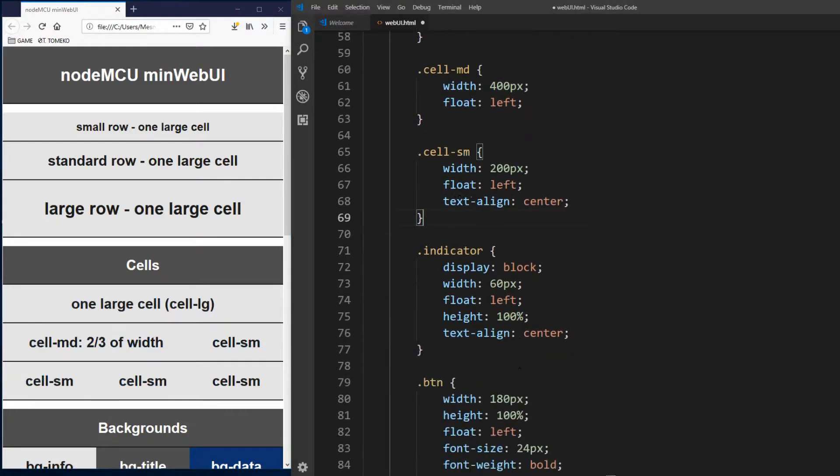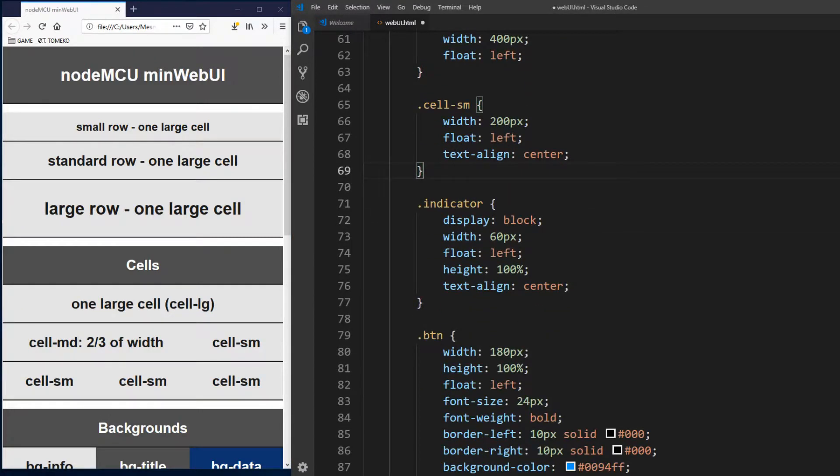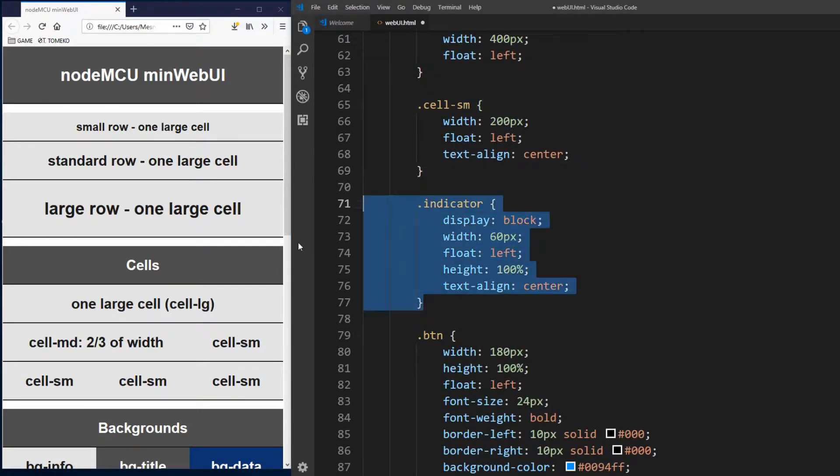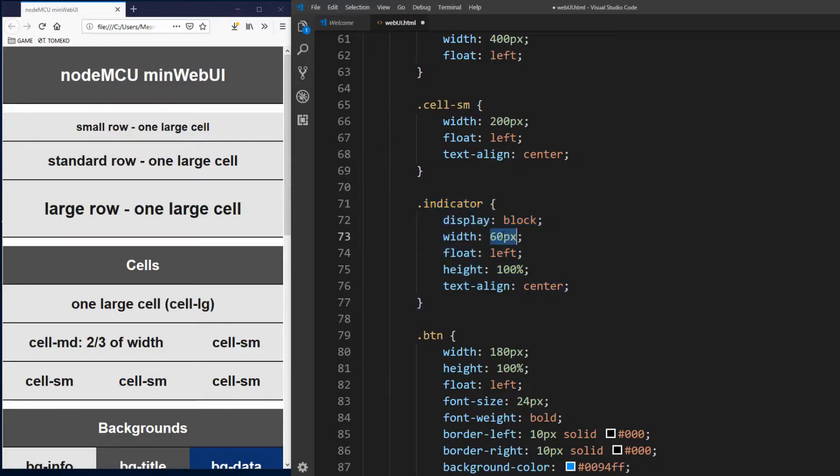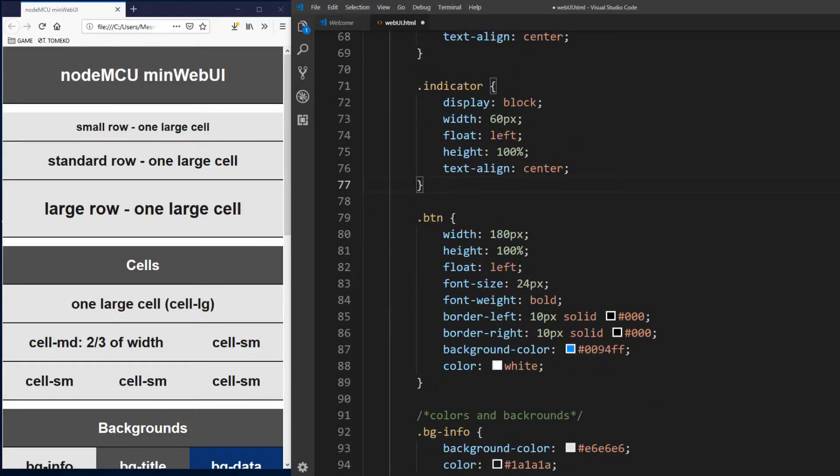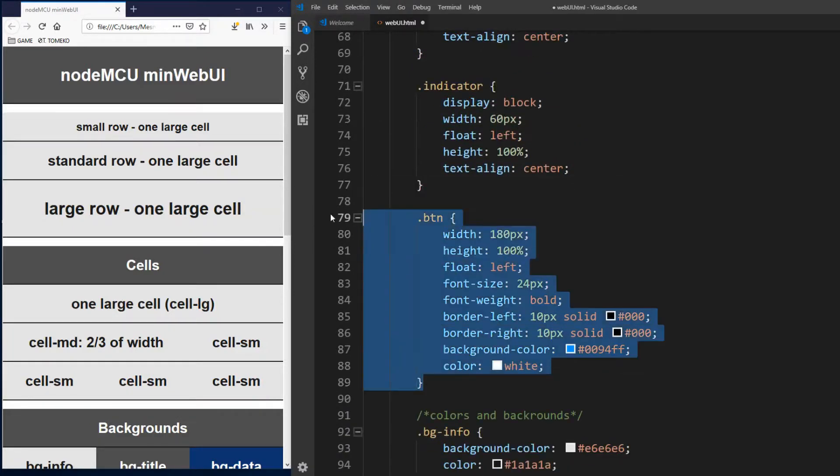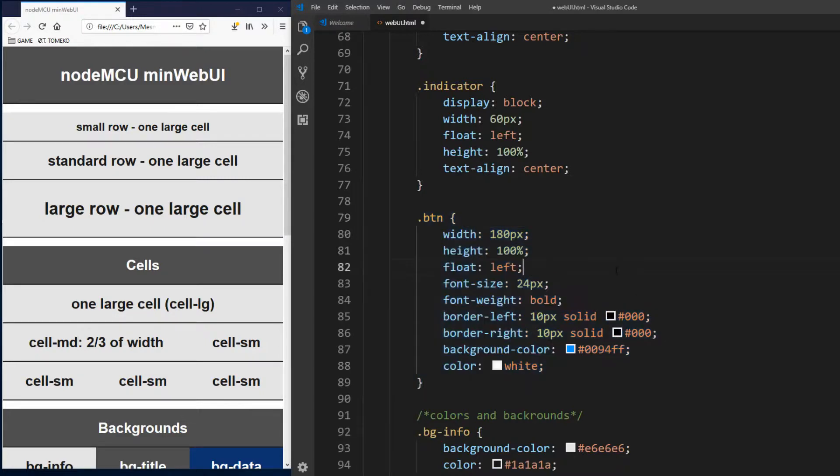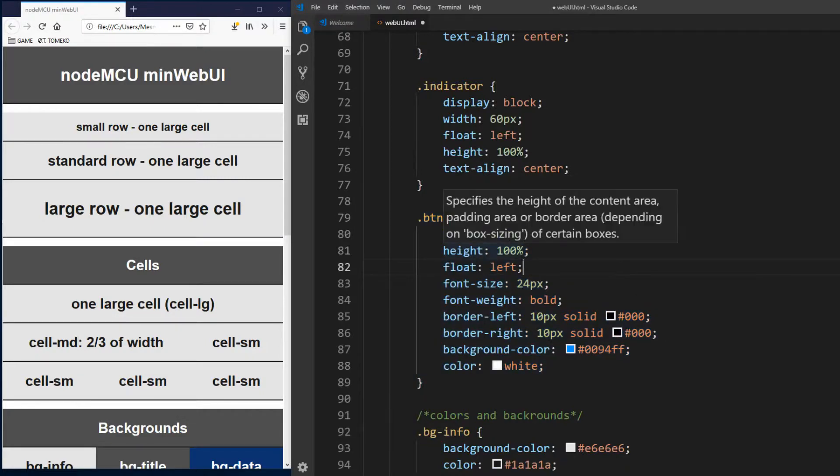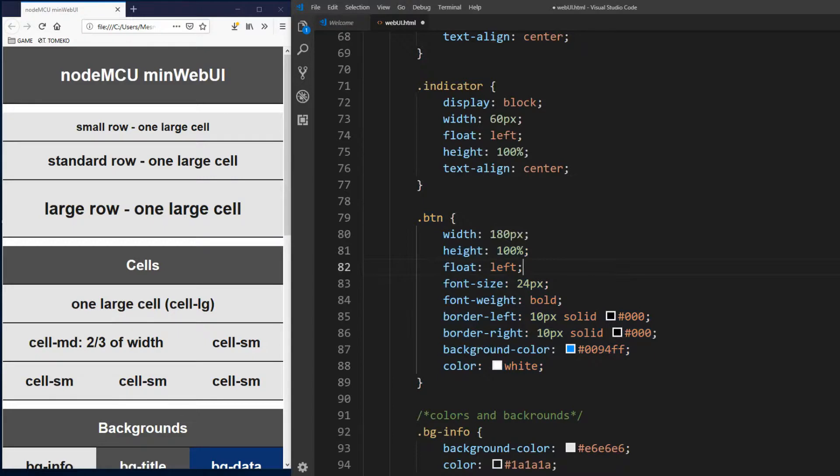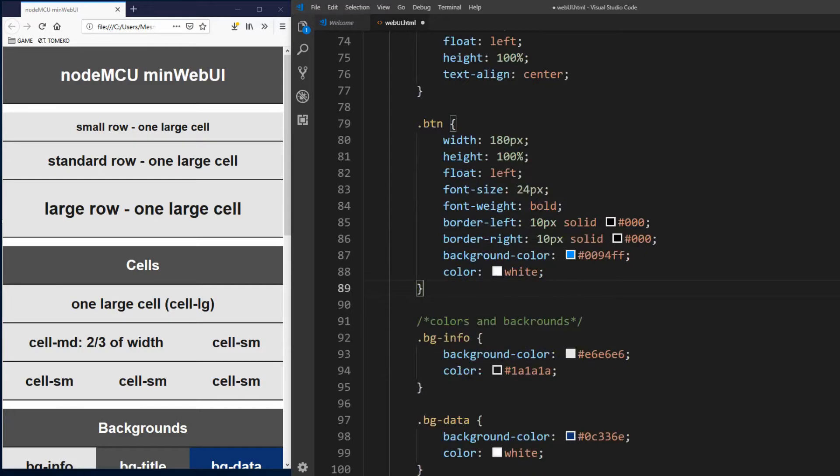Next we define indicator class which is used when you have some device with two states, like light, if it's on or off. Please know that element with indicator class must be used inside cell element. It takes 60 pixel width from cell and it floats on the left side of the cell. Then we define btn or button class which is used with a element or link. Here we set width, font size and borders and colors for btn element. You can change all this very easily for your needs.